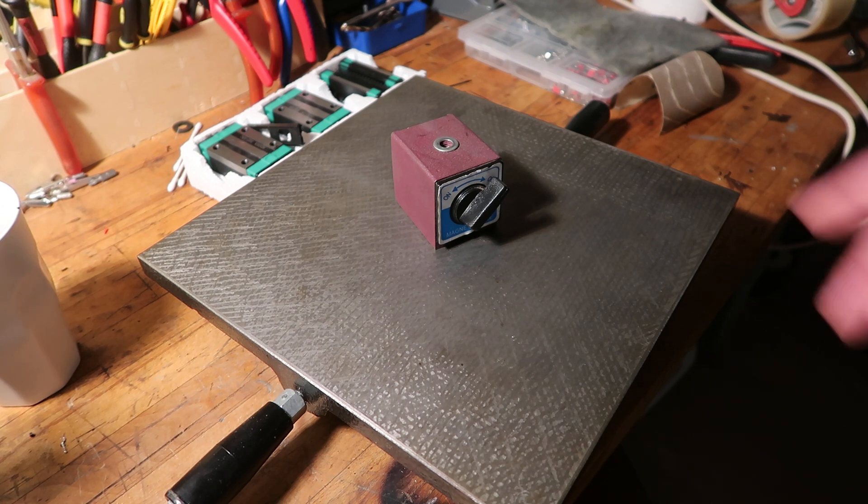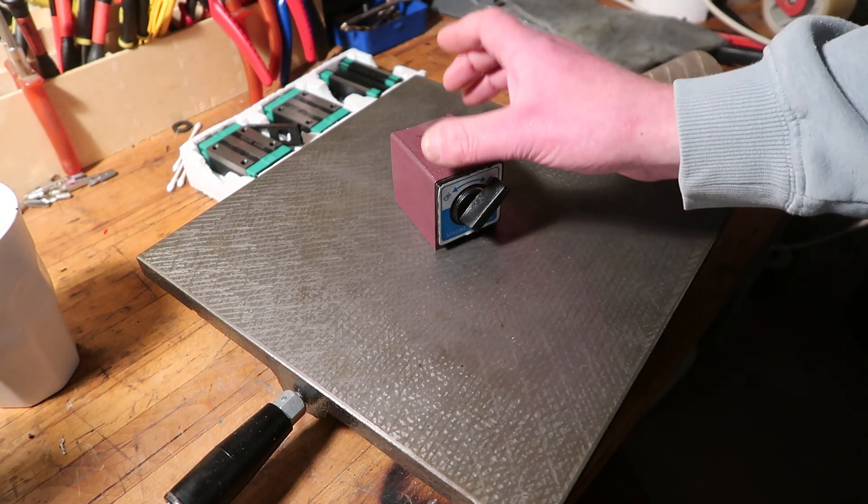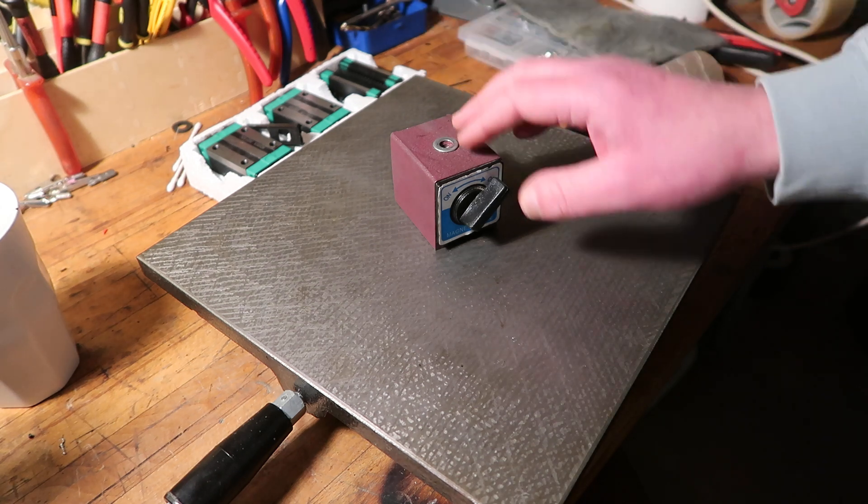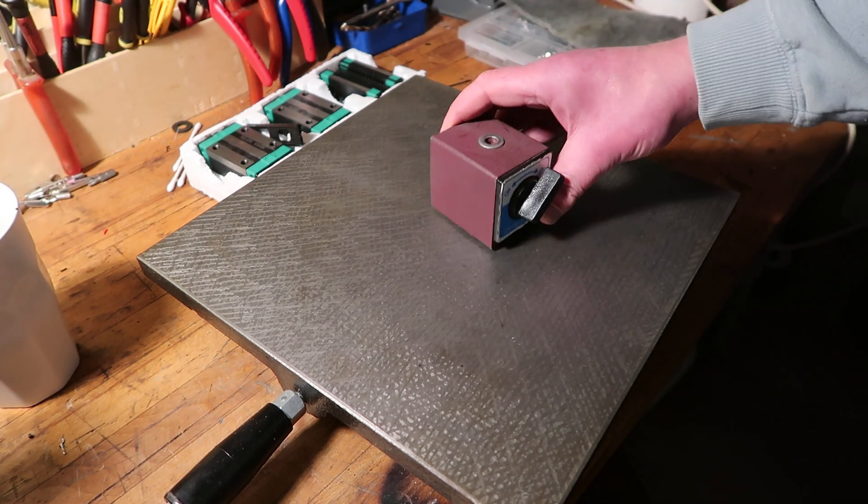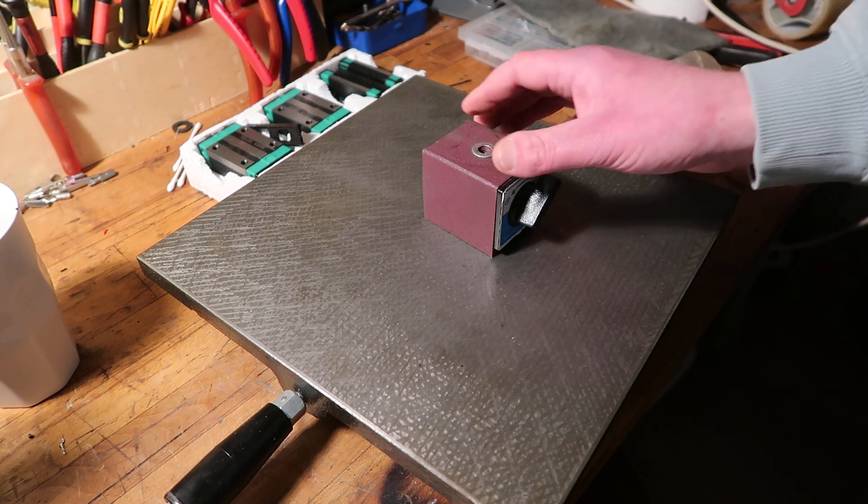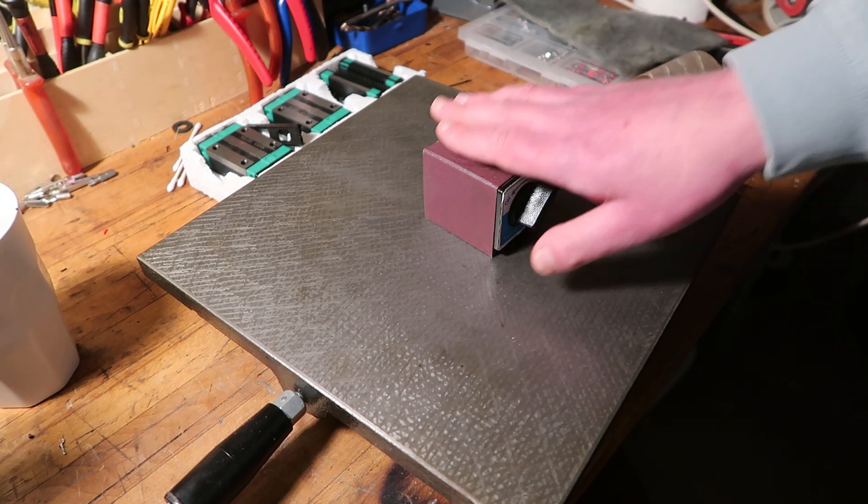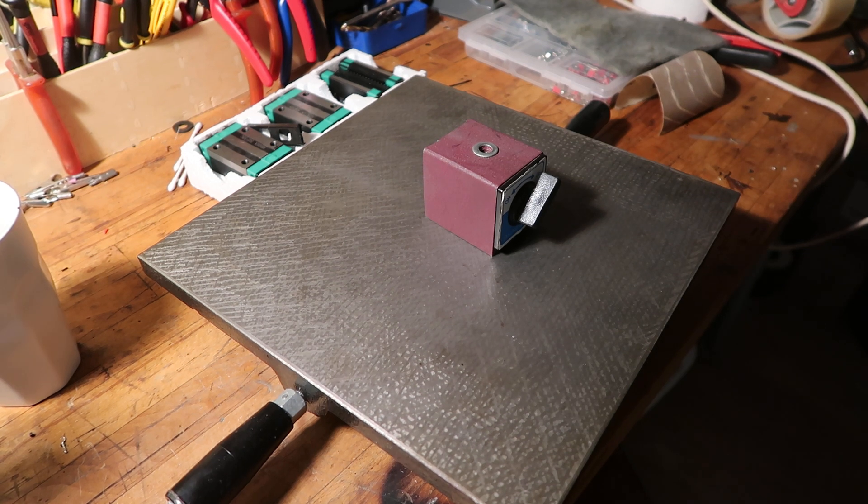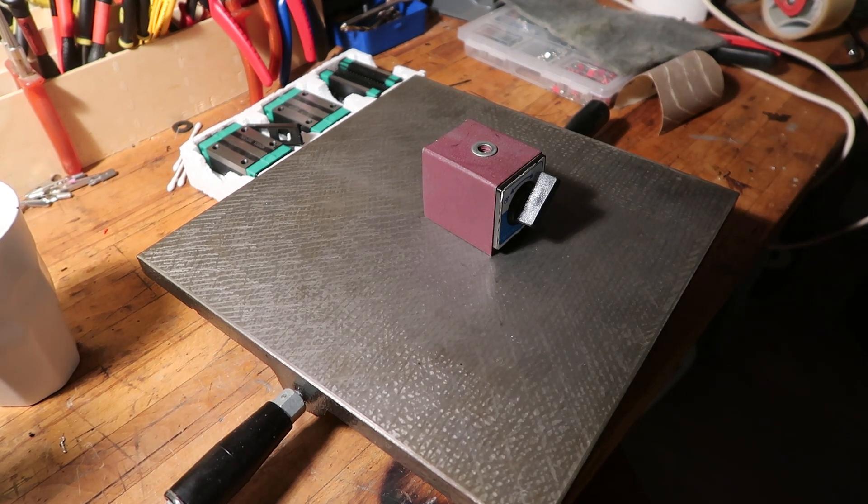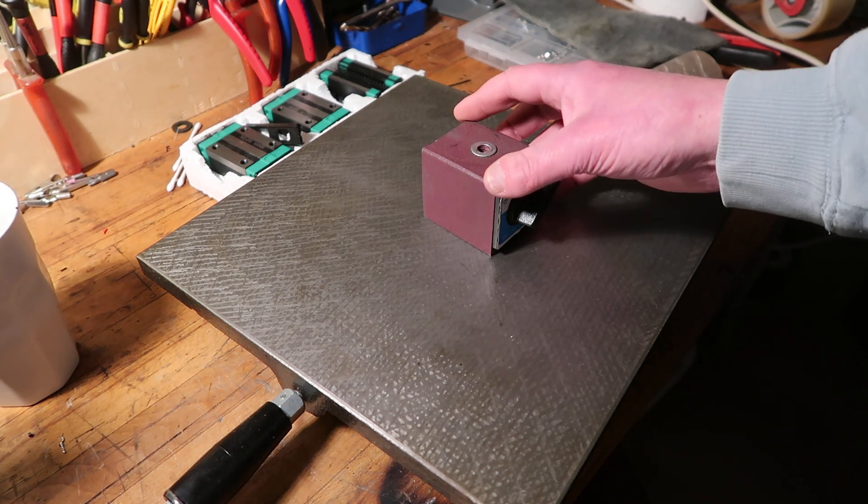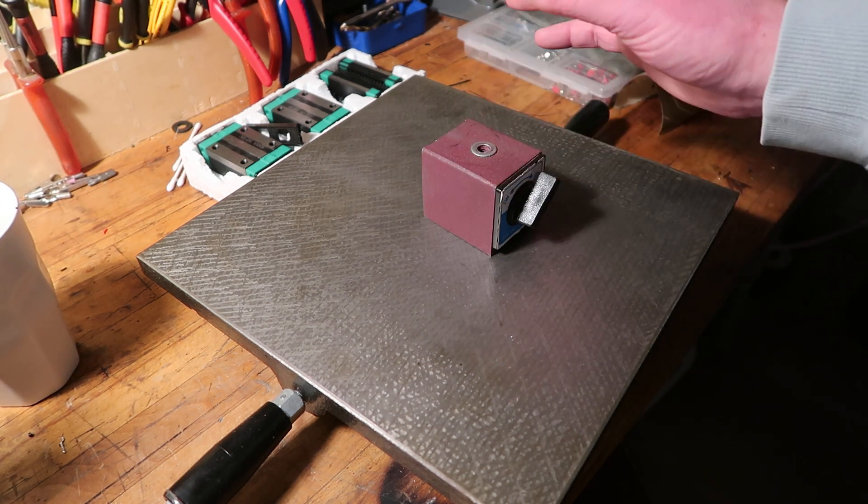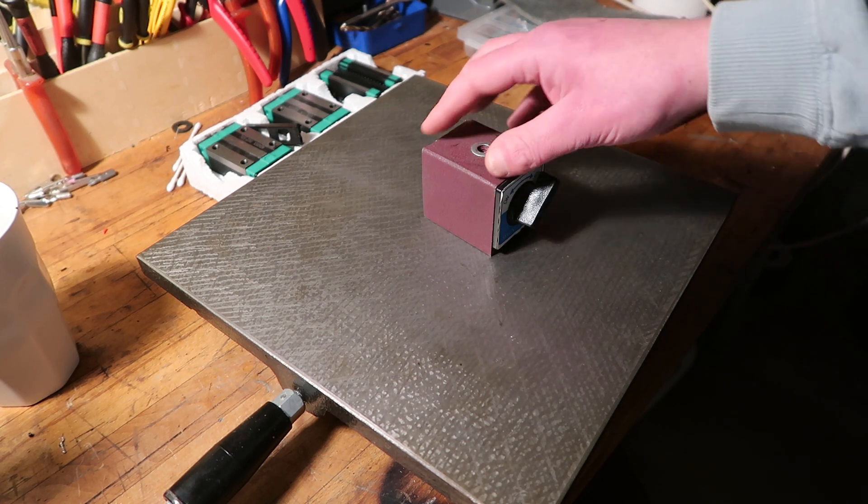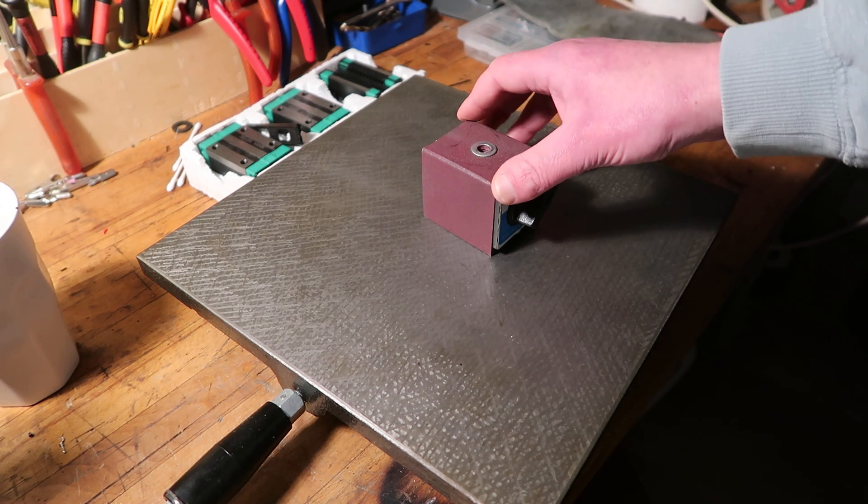If you will buy all the Mitutoyo Noga arm, Noga mag base, whatever, you probably will end up spending like a thousand or two thousand euros on just a measuring device which is more expensive than half of the CNC I guess. I don't know how other people do this without spending loads of money or thinking save some money and in the end they have to buy something else again.